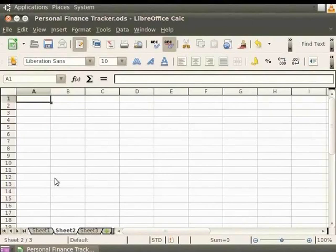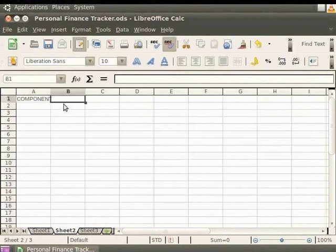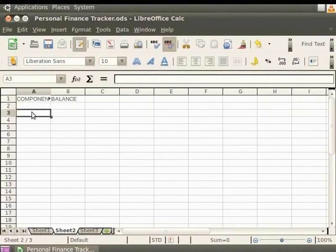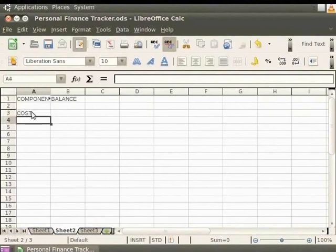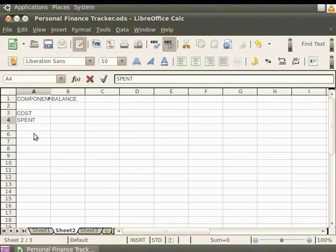Now click on the cell referenced as A1 and type the heading Component inside it. Click on the cell referenced as B1 and type the heading Balance inside it. Now let's enter the names of the components under the heading. Click on the cell referenced as A3 and type Cost. Press Enter. Below Cost, let's enter the next component as Spent in the cell referenced A4.